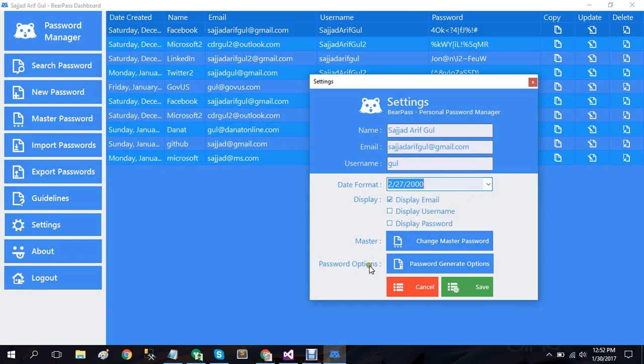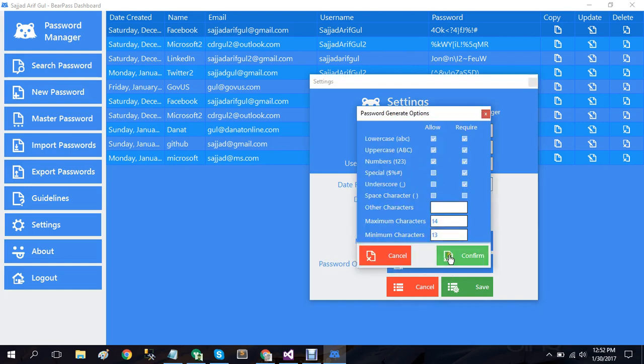Also I have the password option here as well. If you want to change any of these password settings, let's suppose if I want maximum of 20 characters and minimum of 19 characters, I can do so here as well. Save.